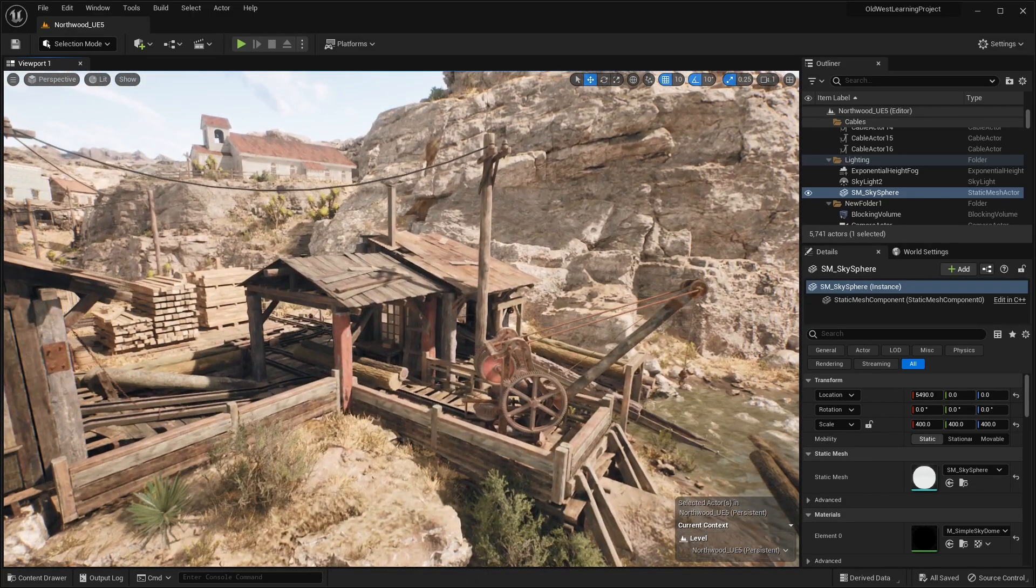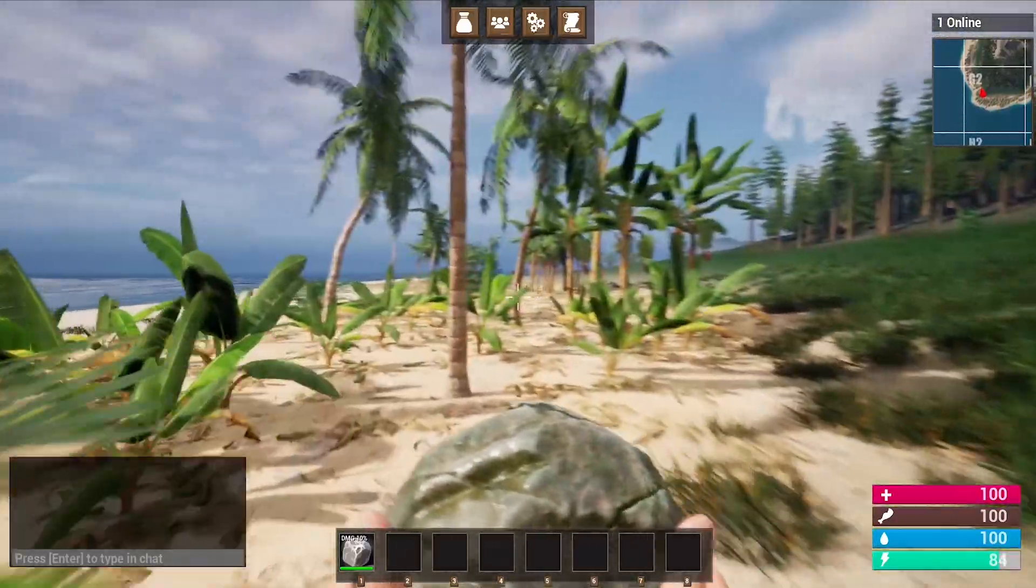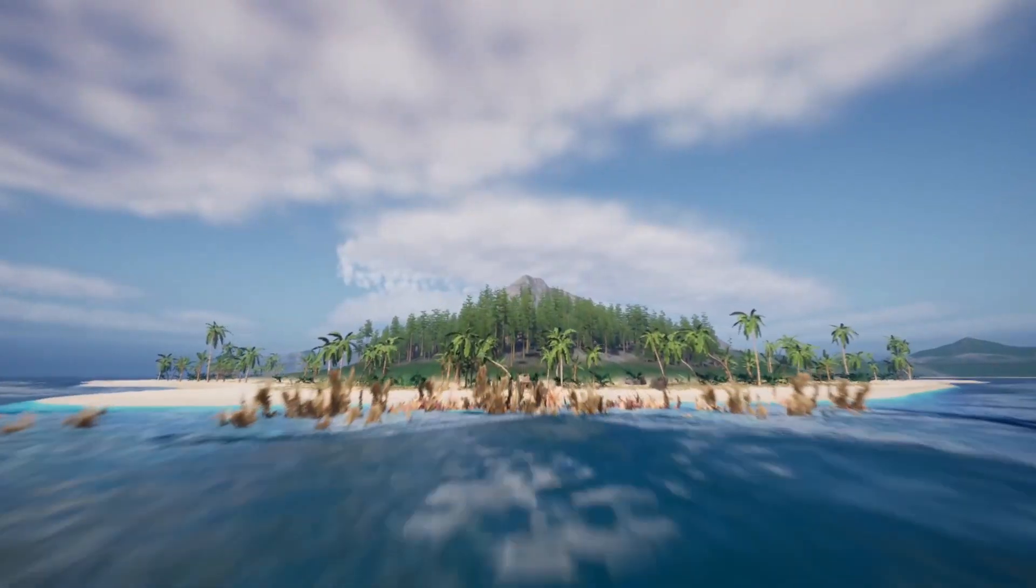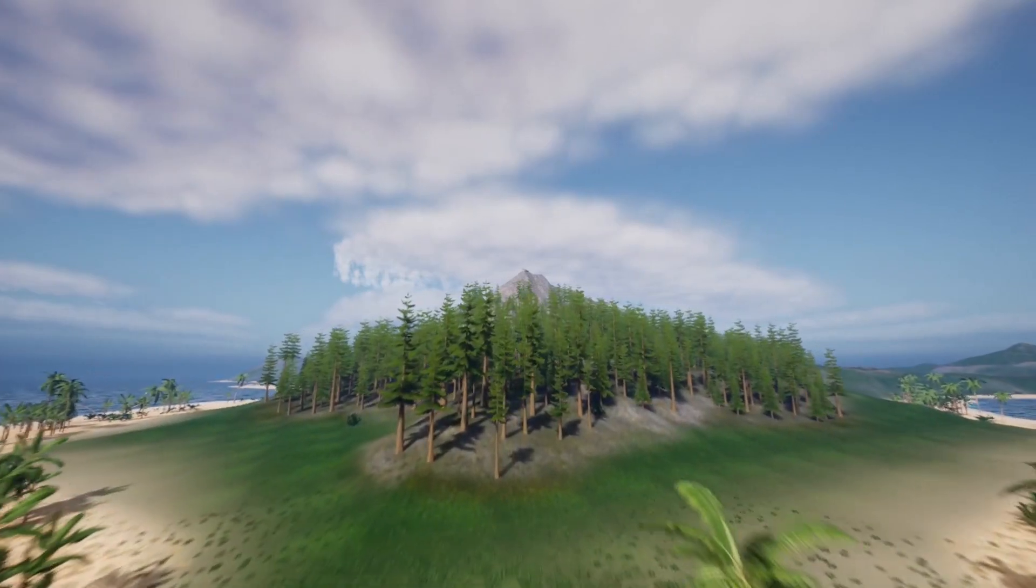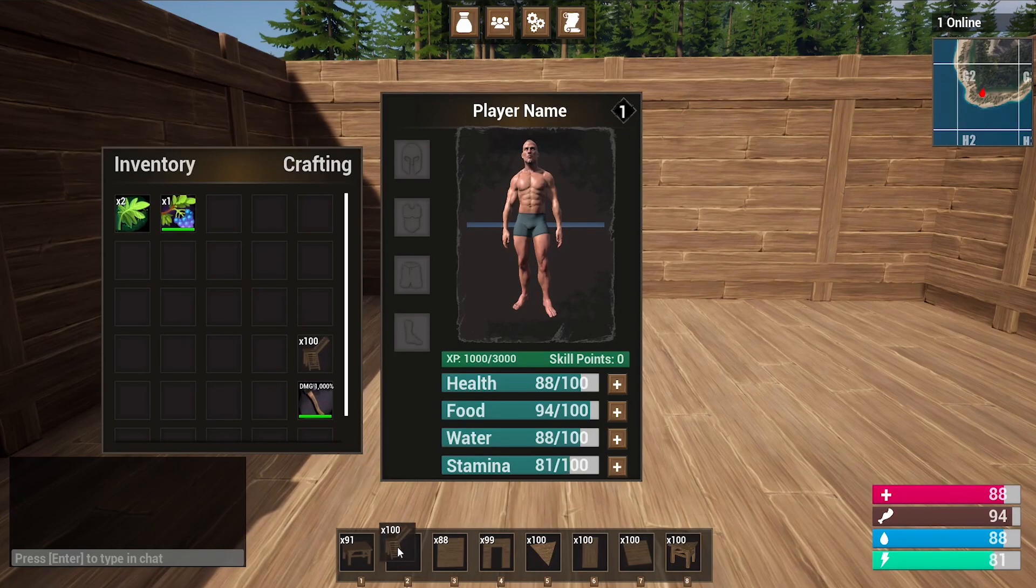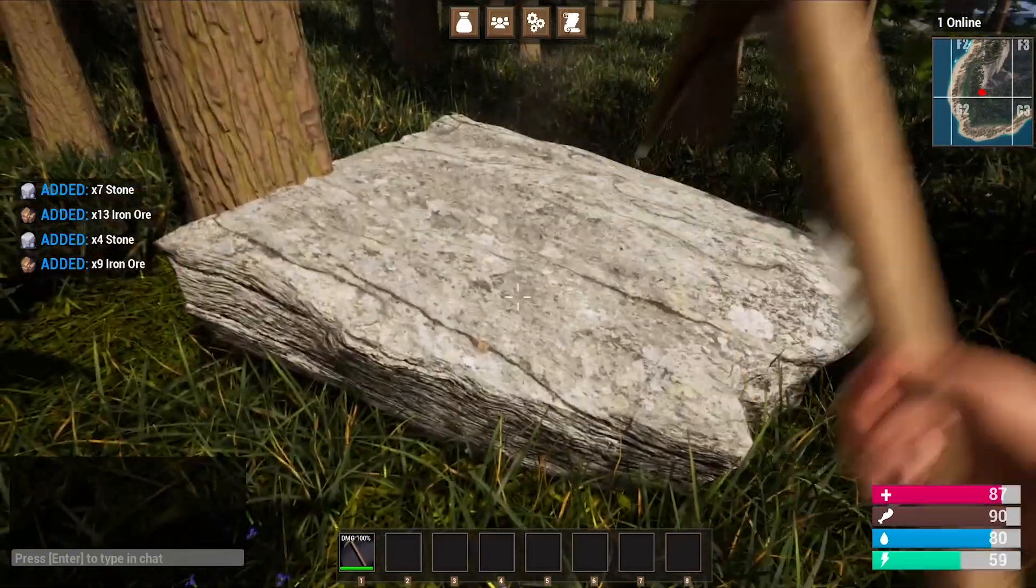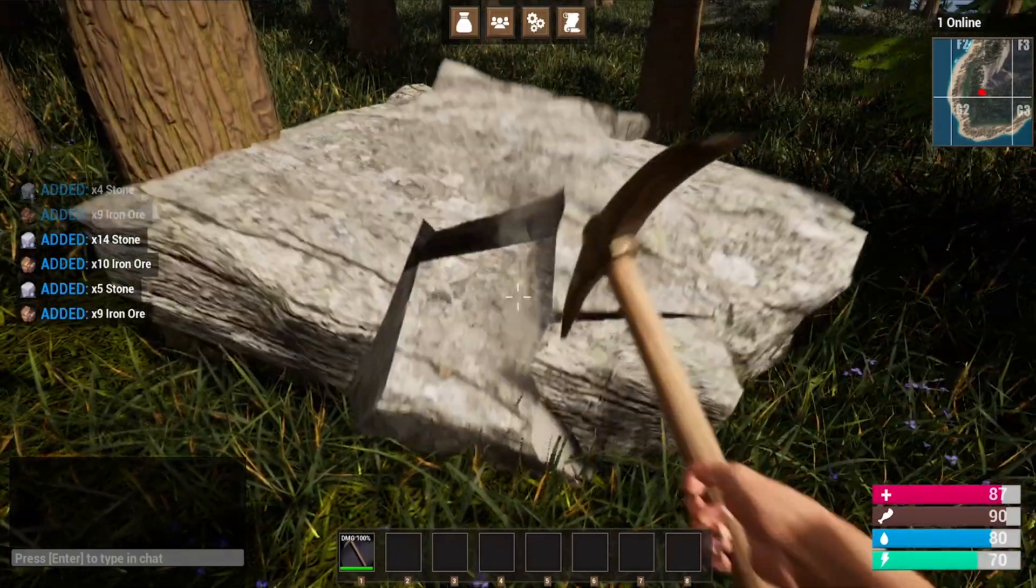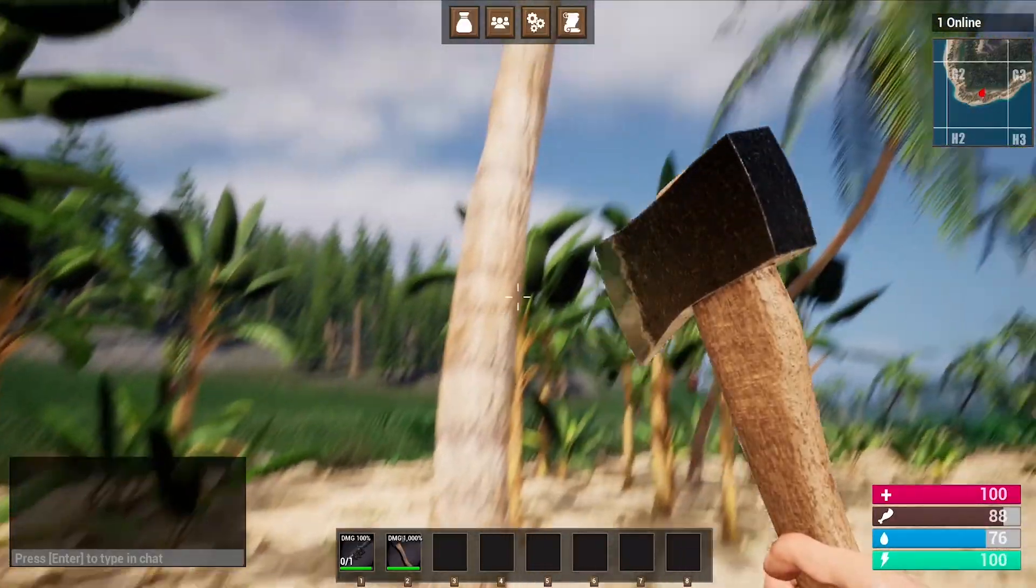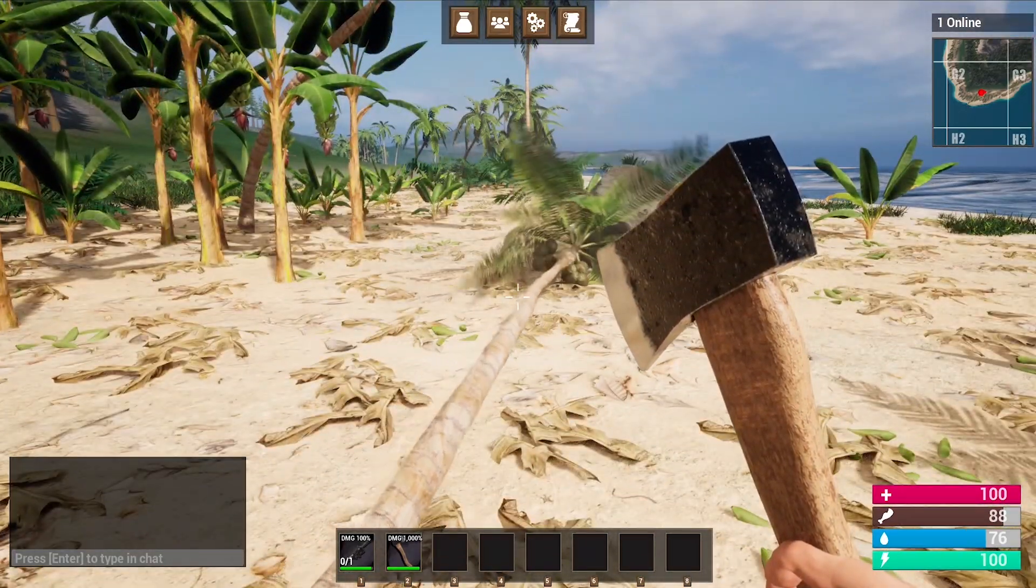And real quickly, before we get into the video, I just want to tell you about my multiplayer survival game course. In this course, you will learn how to make things like a drag and drop inventory system, a complete crafting system where you can craft all sorts of different items, a harvesting system where you can chop down any tree, rock, or bush that you see on the map.